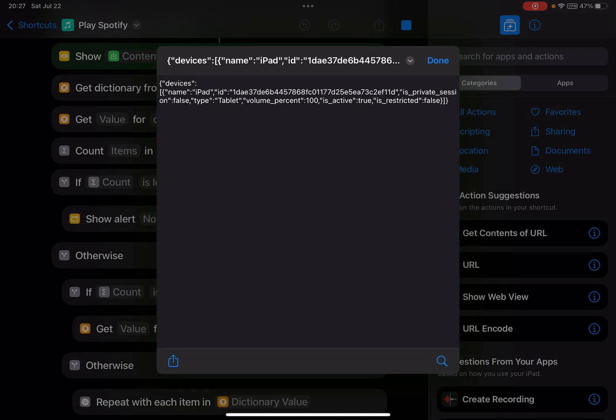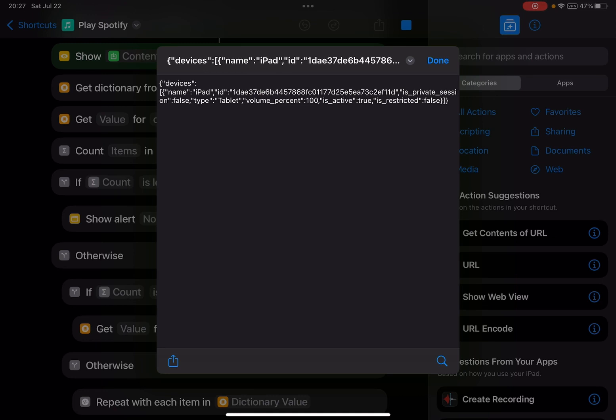You see, it detects the device. I will remove this action - this is to show the dictionary tags. So when you get the shortcut, you'll need to delete this action. This is a Quick Look action I use for troubleshooting.